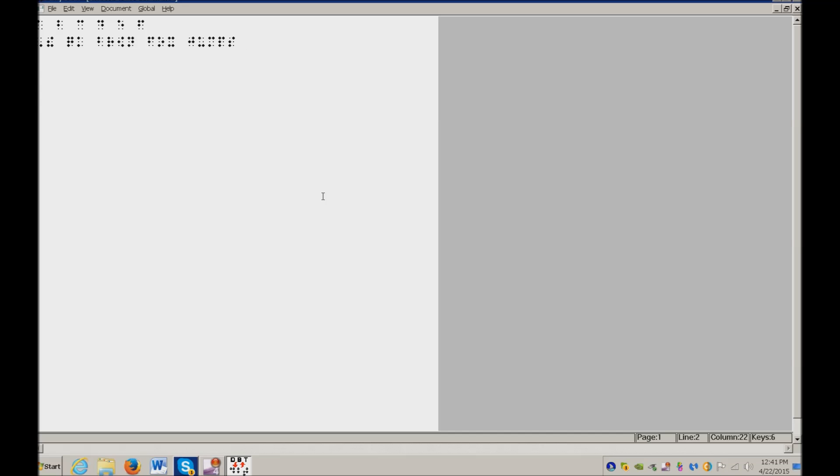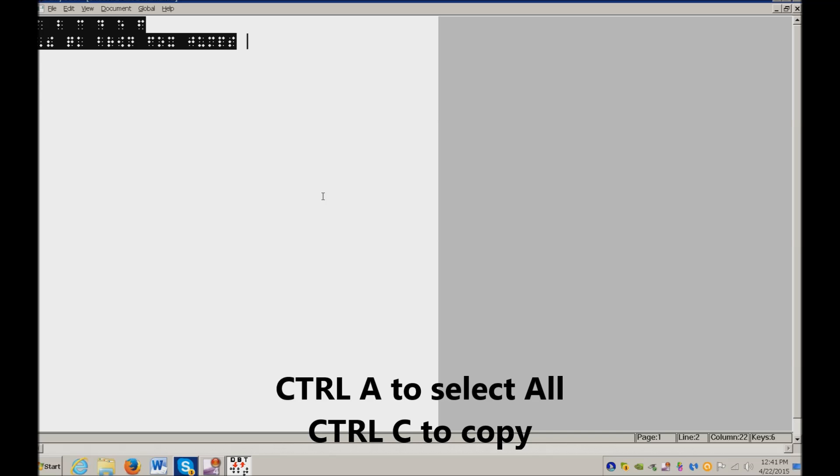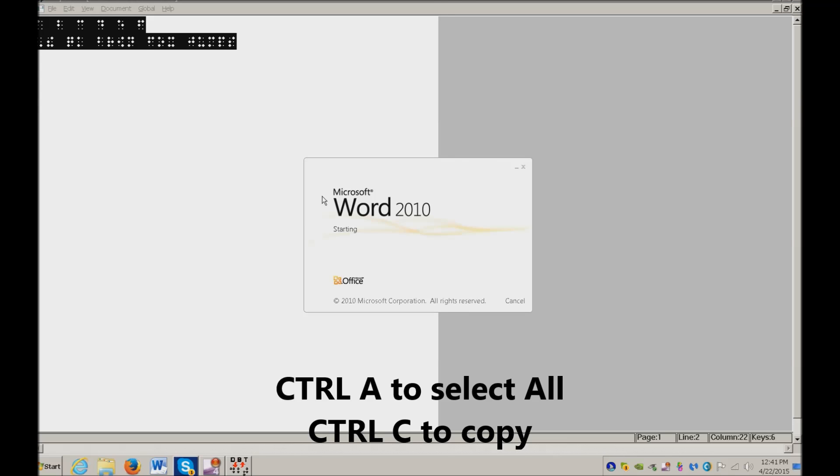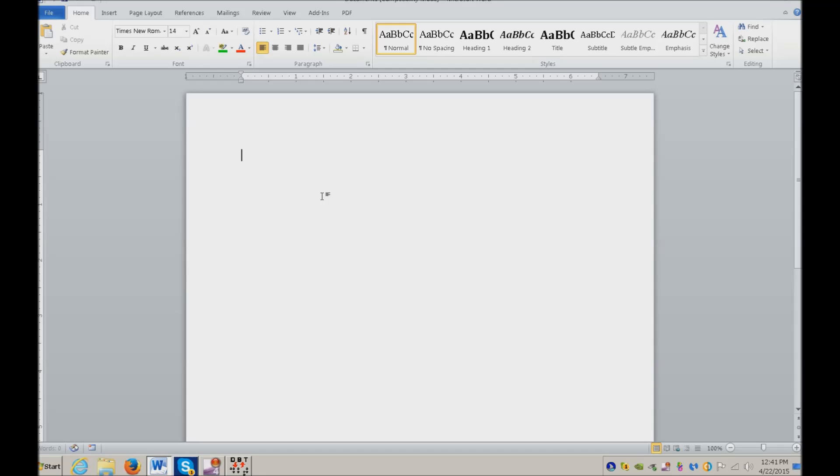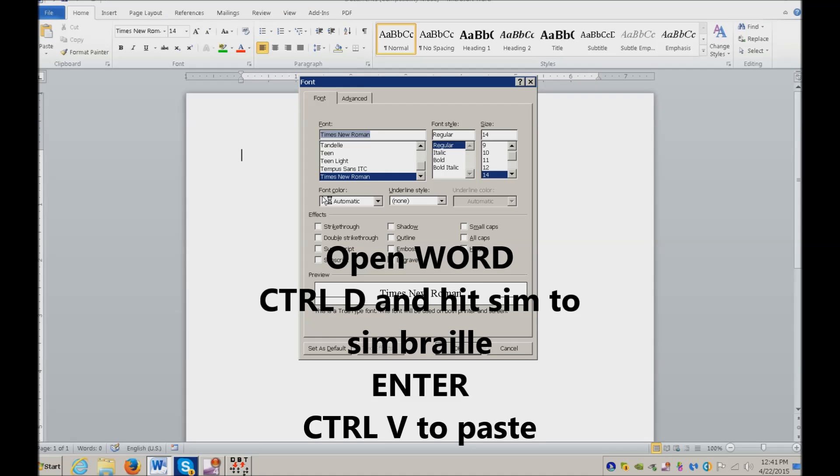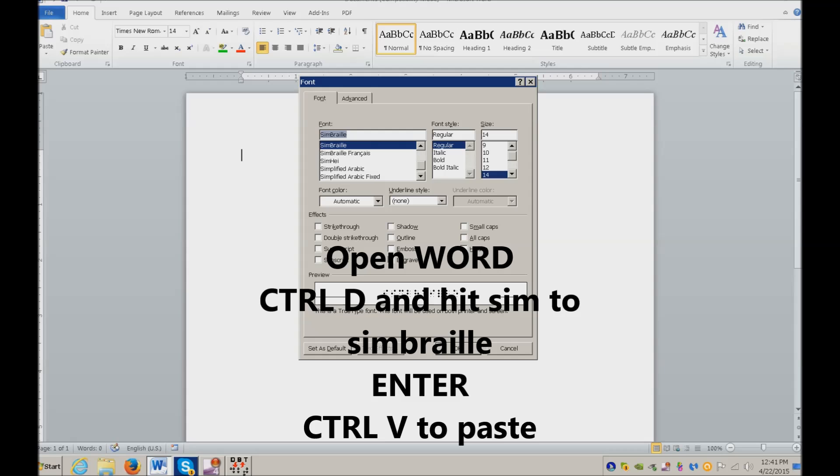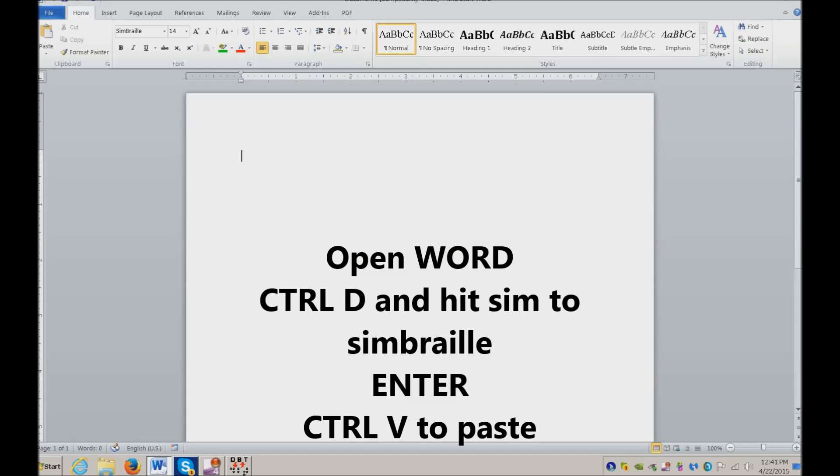After you've finished, you're going to go ahead and do Control A Control C. Open Word. Mine happens to be a hotkey, Start P4. Before you paste, you need to do a Control D. You need to hit S, and you need to do IM, and you need to go down to SimBraille and Enter, then Paste.